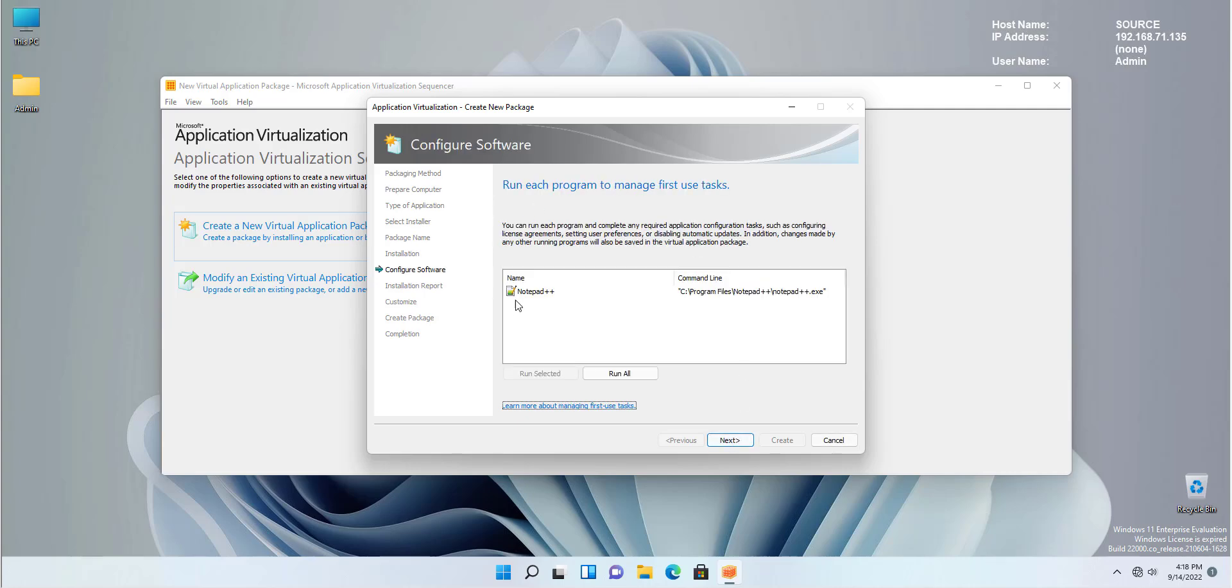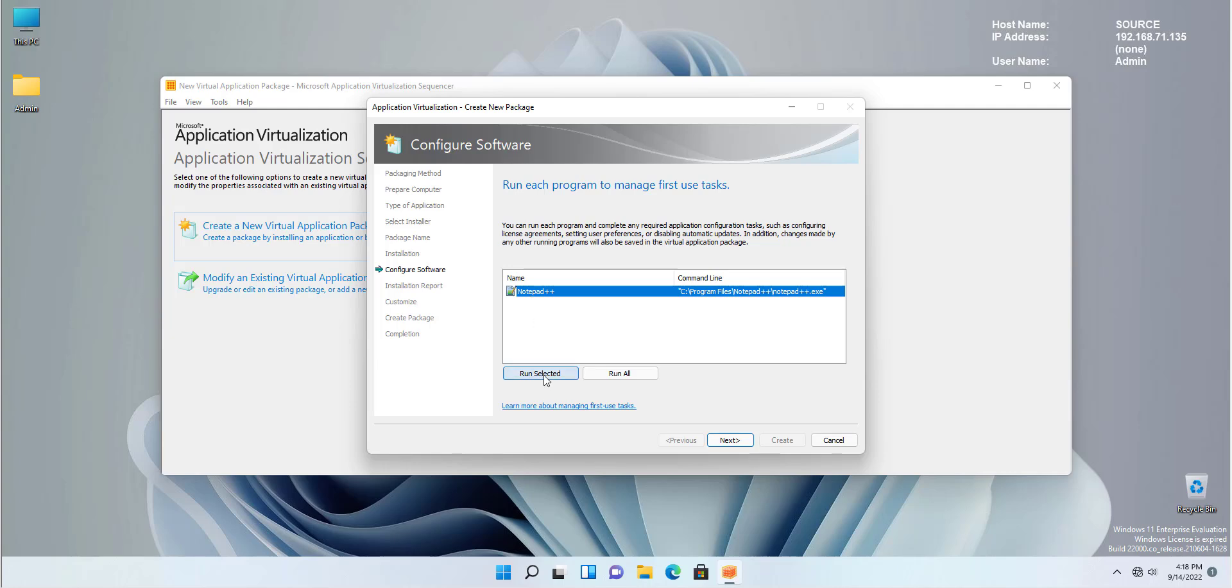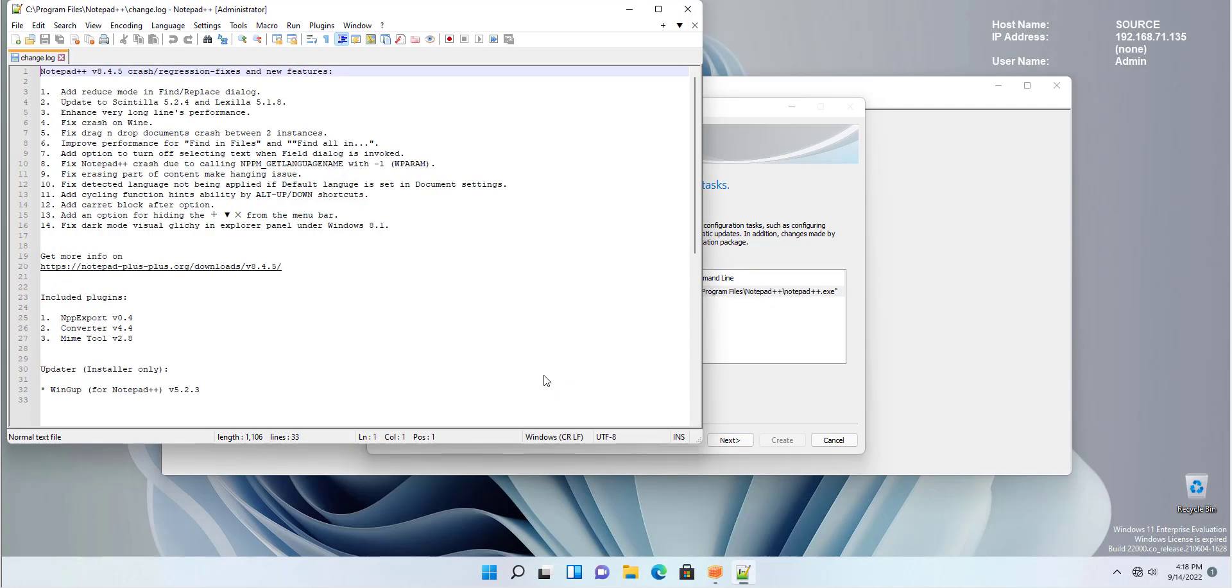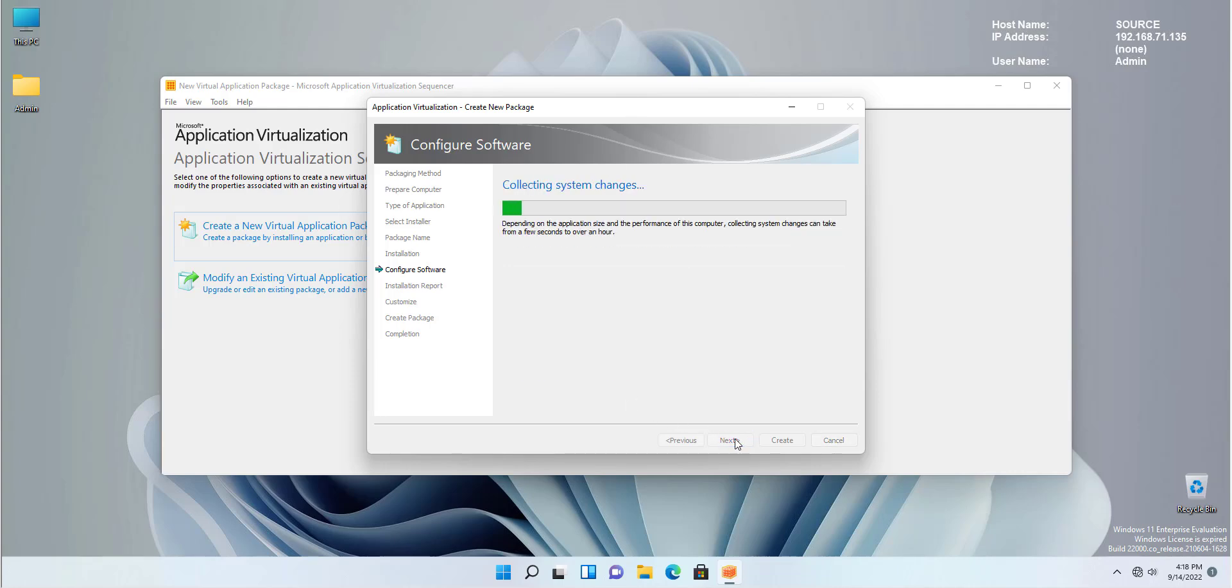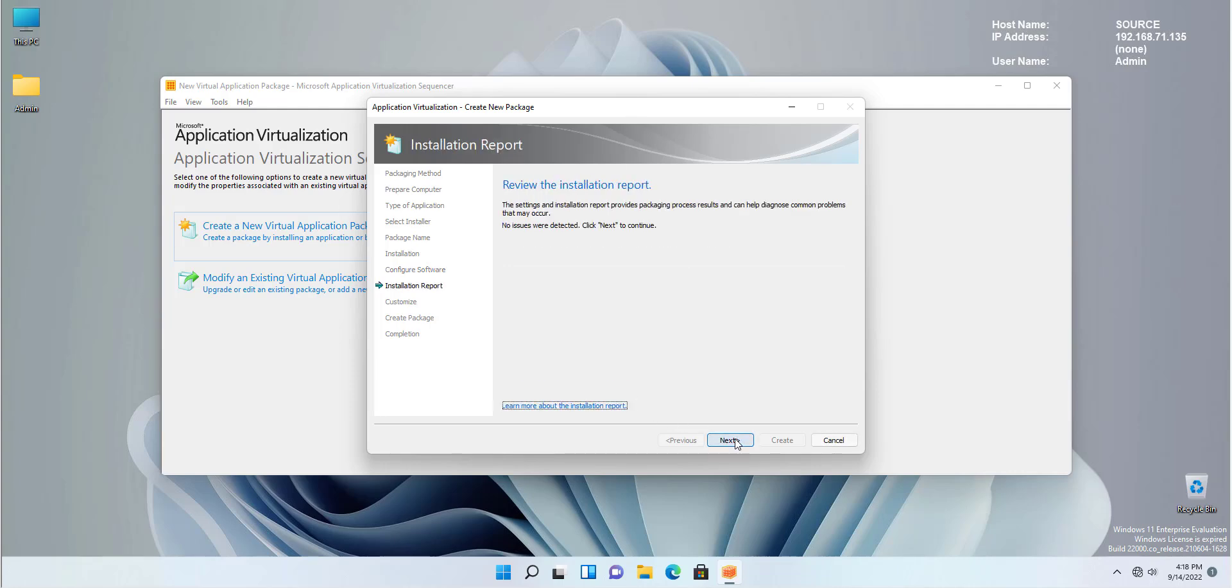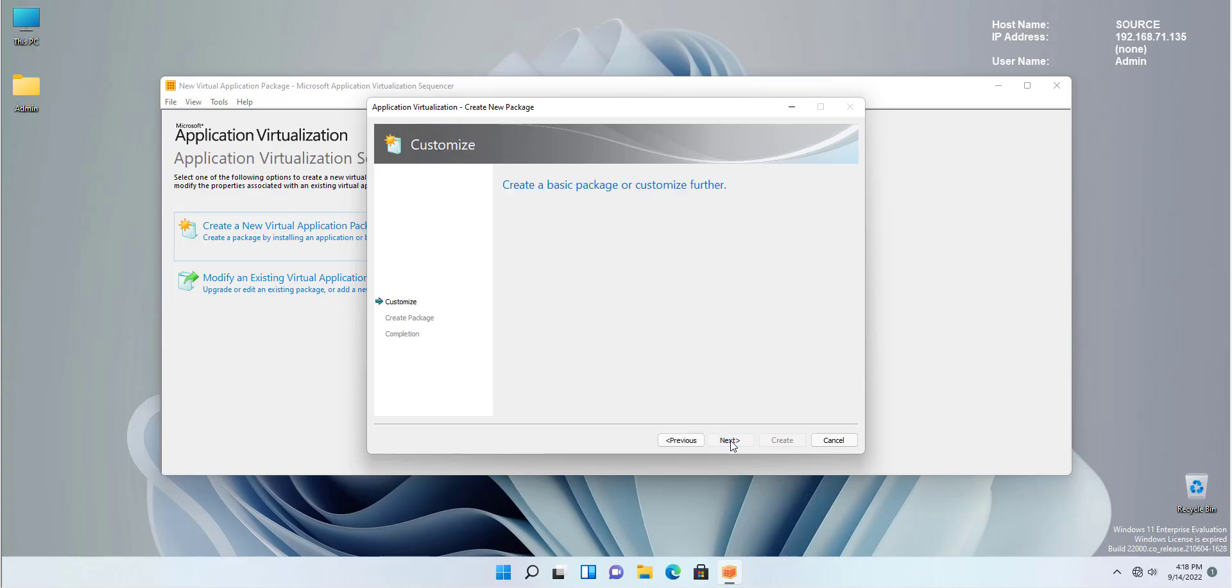The sequencer has detected that Notepad++ has been installed in this address. You need to test it by selecting it and run selected. What it does, it will try to run the application to make sure that all the requirements are there. Click next. And it's going to give you a full review report once it's done. There are no issues found. So we can click next to continue.